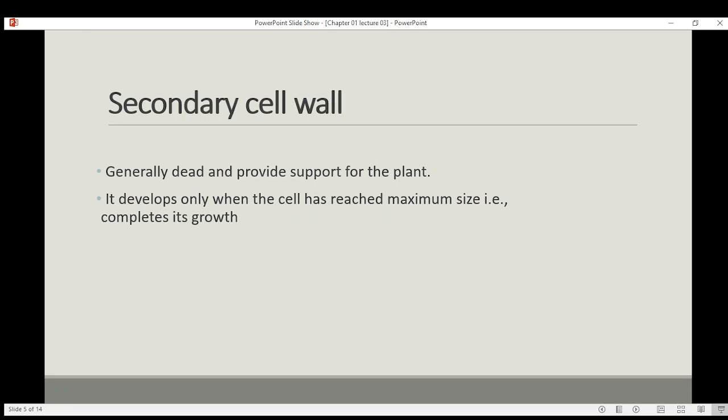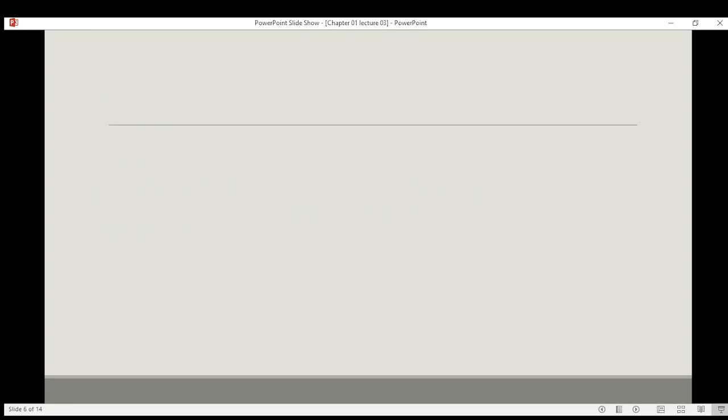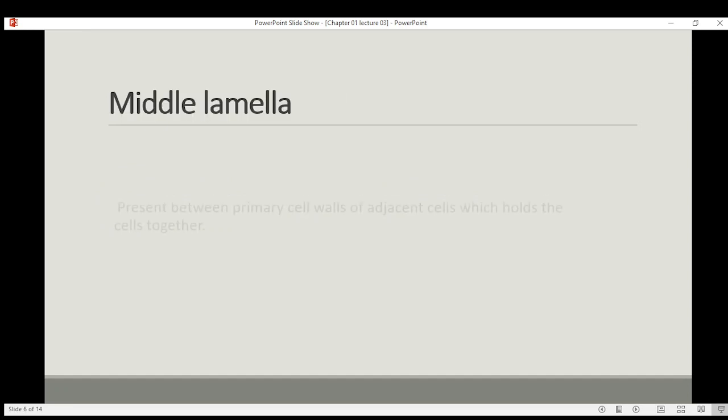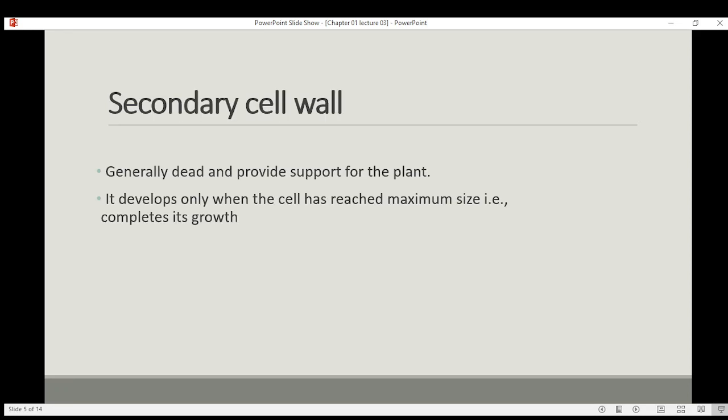When a plant has completed its growth, the secondary cell wall forms and stops further growth. Its composition includes cellulose, hemicellulose, lignin, organic salts, waxes, etc. Its structure is also called a criss-cross arrangement of cellulose microfibrils, which makes it more rigid.